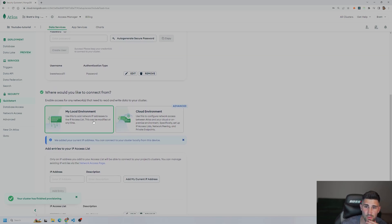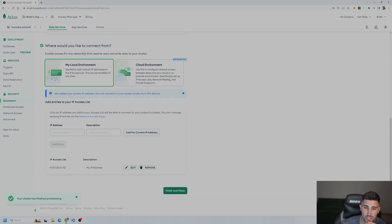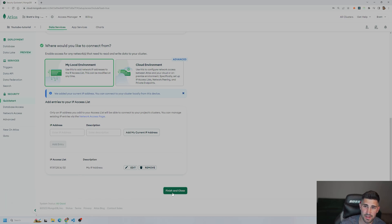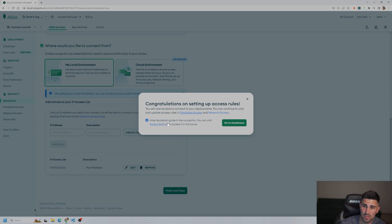And now it shows up here that the user was created. And for now, we're just going to do the local environment. And all you have to do is add your IP address. Since I already have done this in the past, it automatically adds it for me right here. It will be blurred out, obviously. And then after that, you're just going to press finish and close.